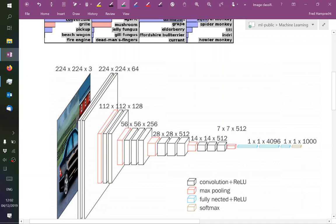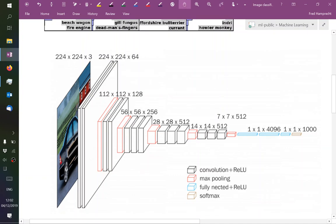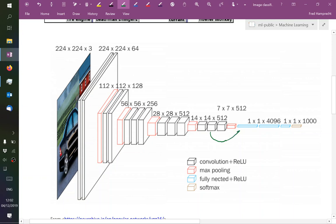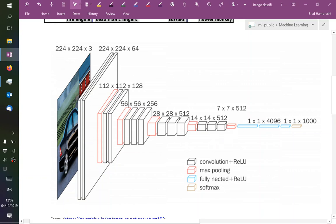This network is reducing the spatial resolution and at the same time it's using more and more channels to preserve information or represent what's in the image. And then the same thing happens again, another max pooling stage, and now the number of channels is doubled again. And this goes on and on until here it is 7 by 7 by 512. And now comes a proper multi-layer perceptron.